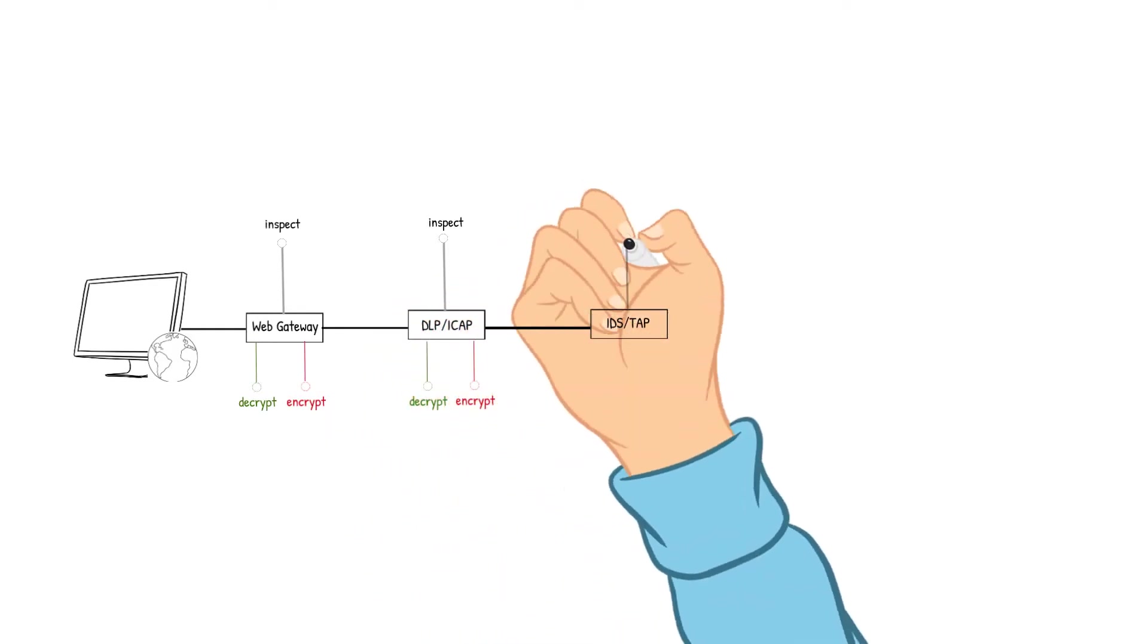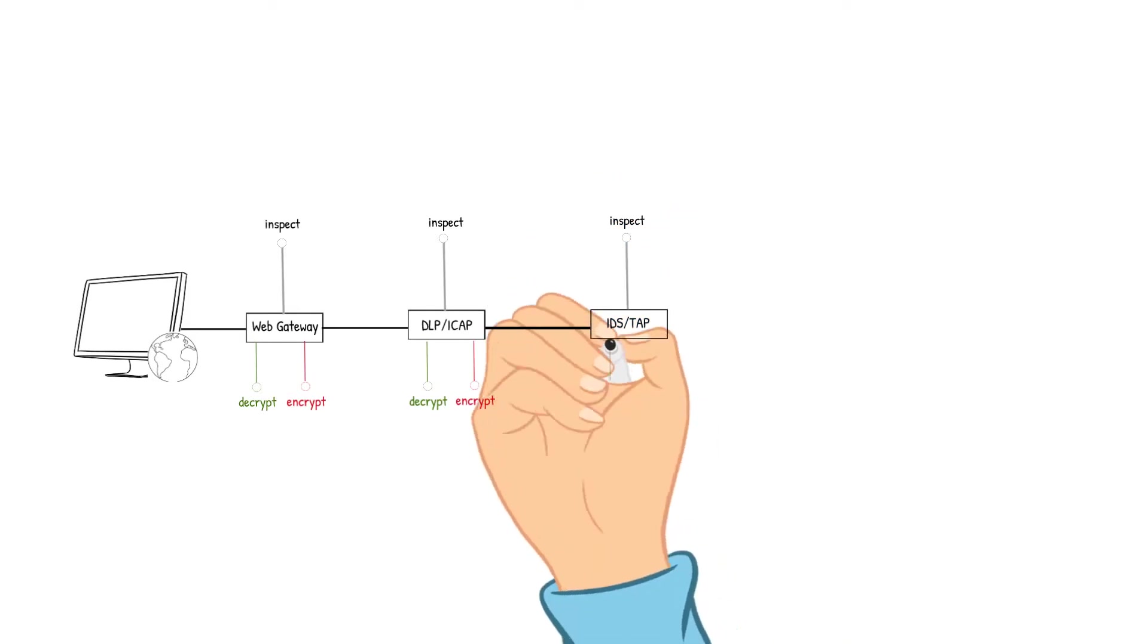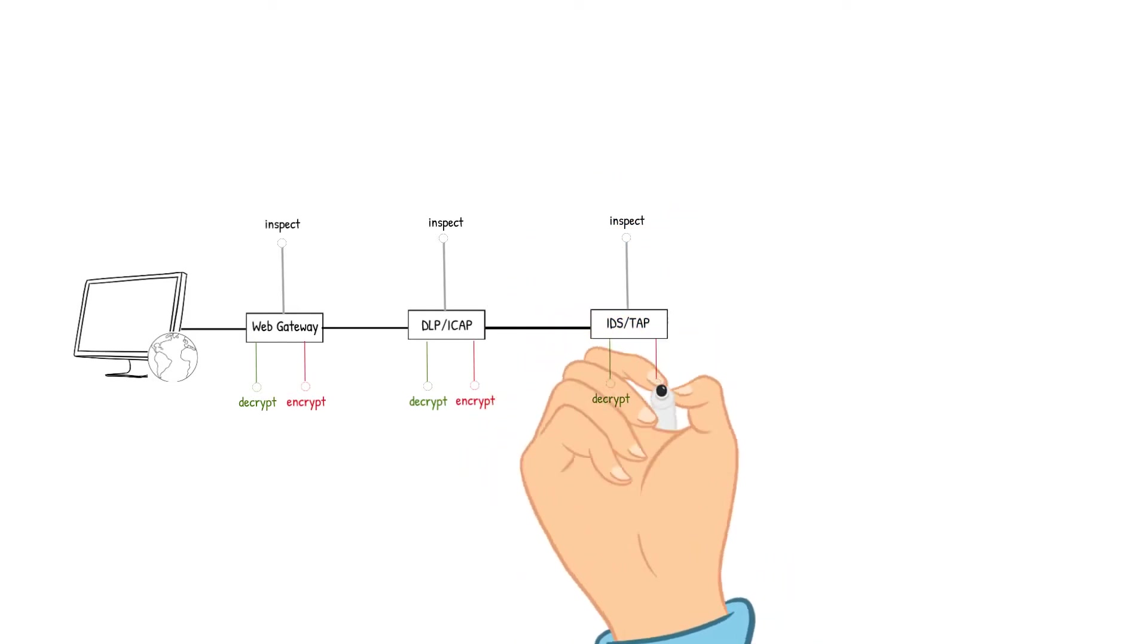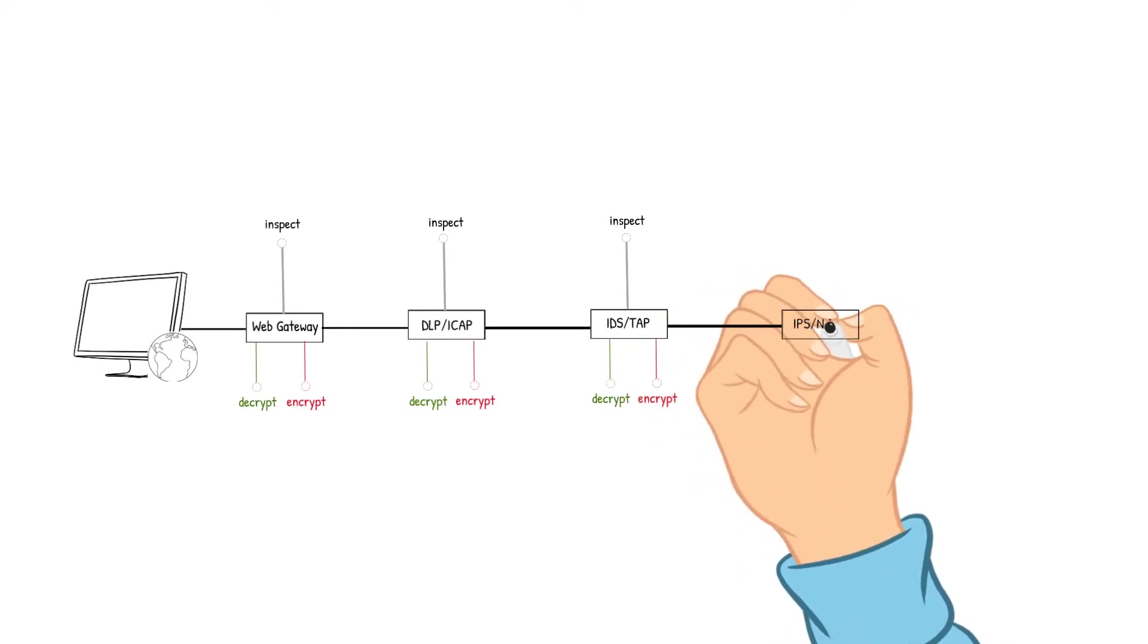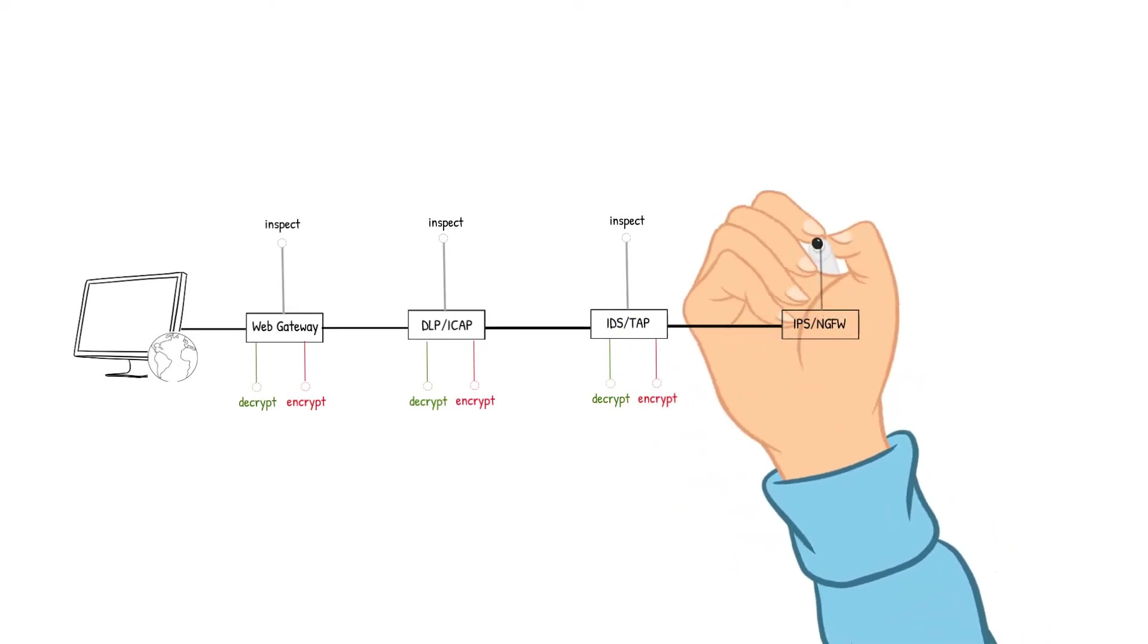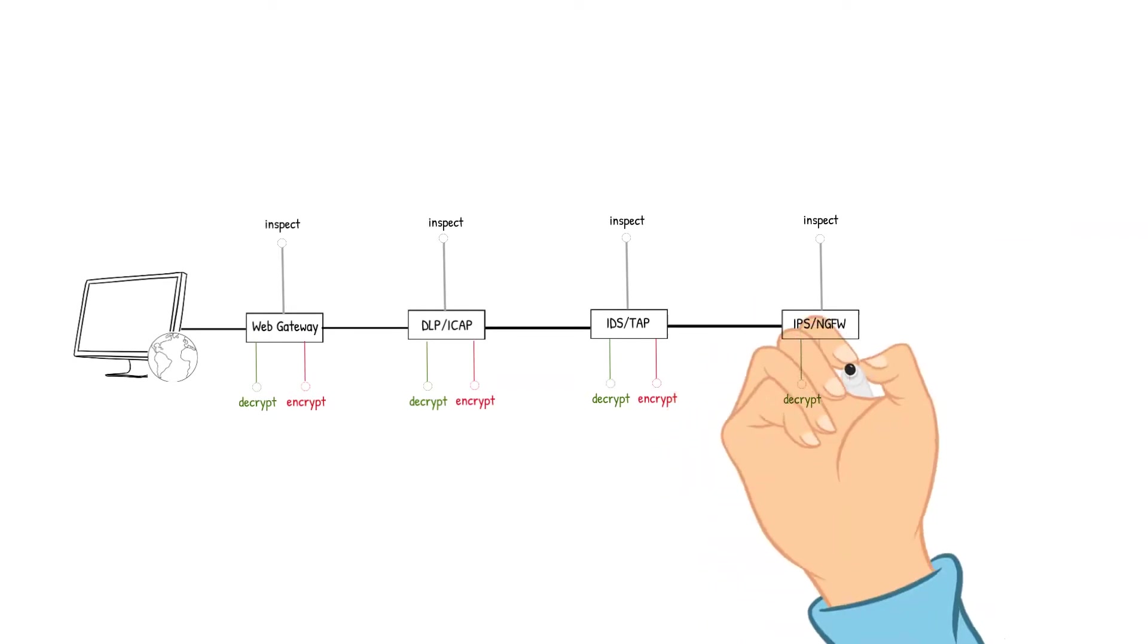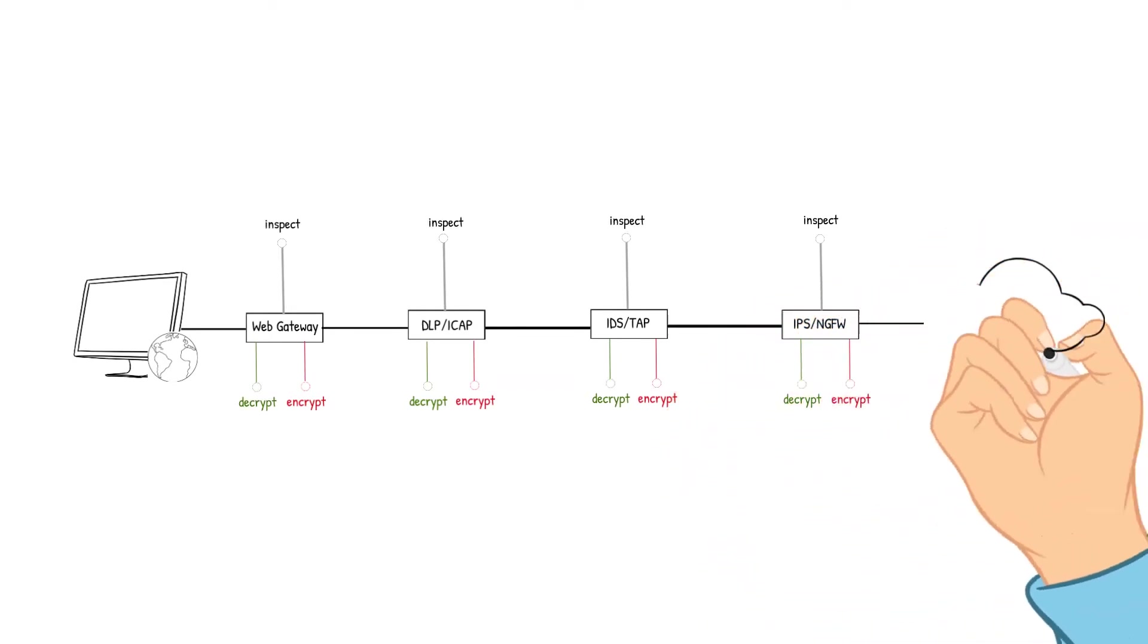This process can have latency issues due to each packet being decrypted, the data inspected, and then the packet encrypted before it moves to the next device for the data to be verified. Let's look at how much latency that can cause with the computational load on each device for processing.